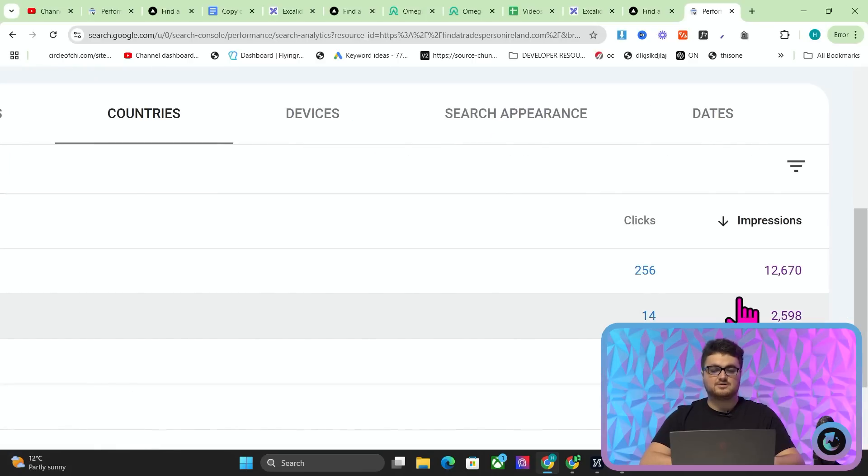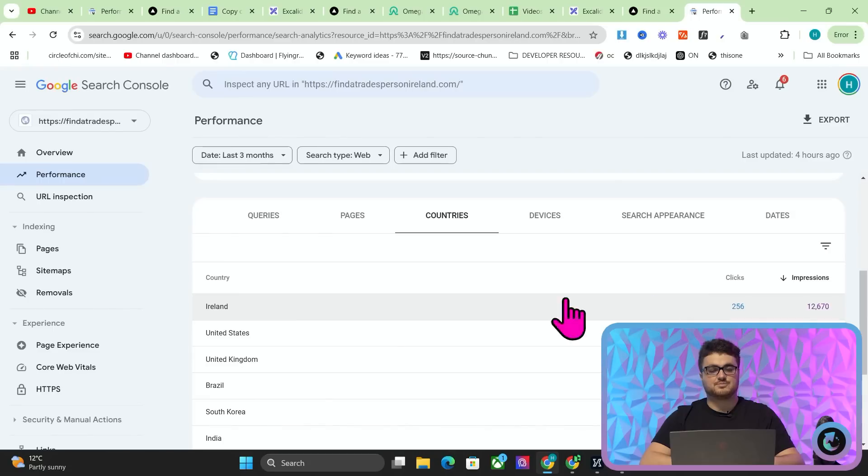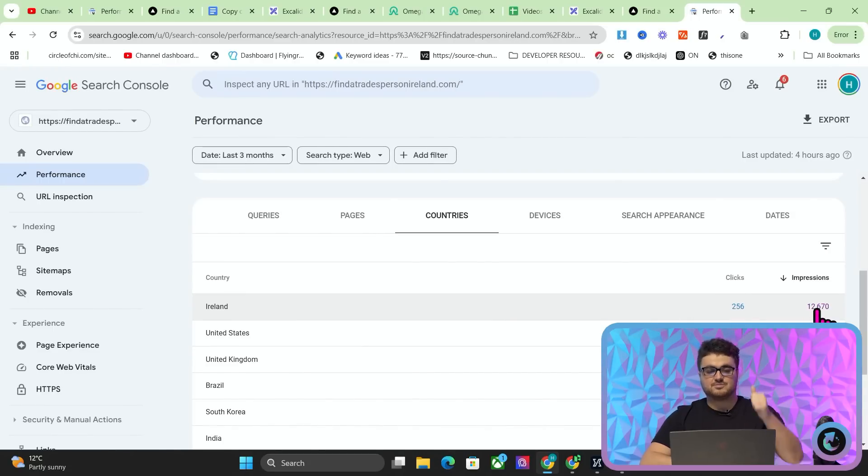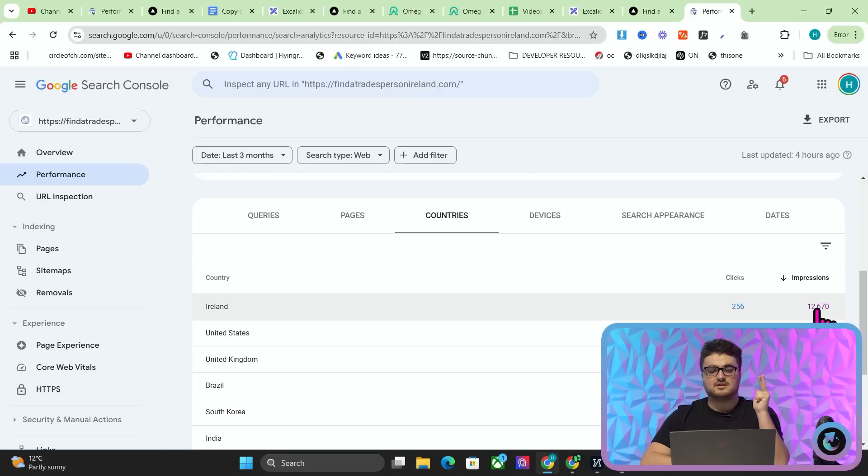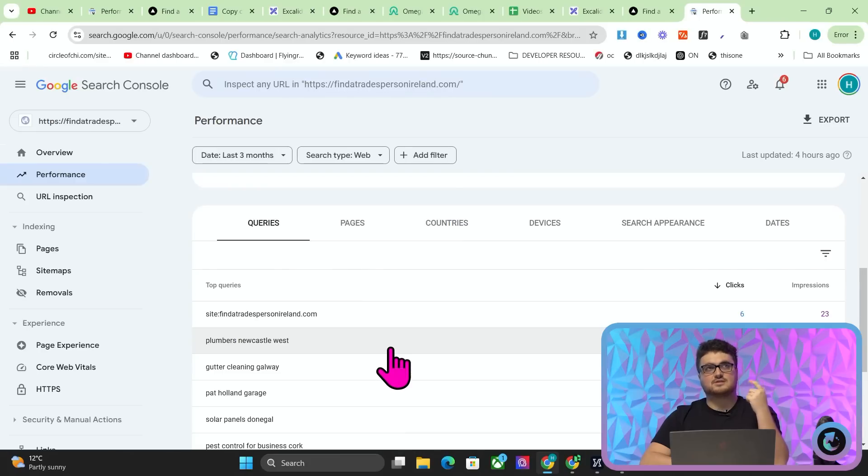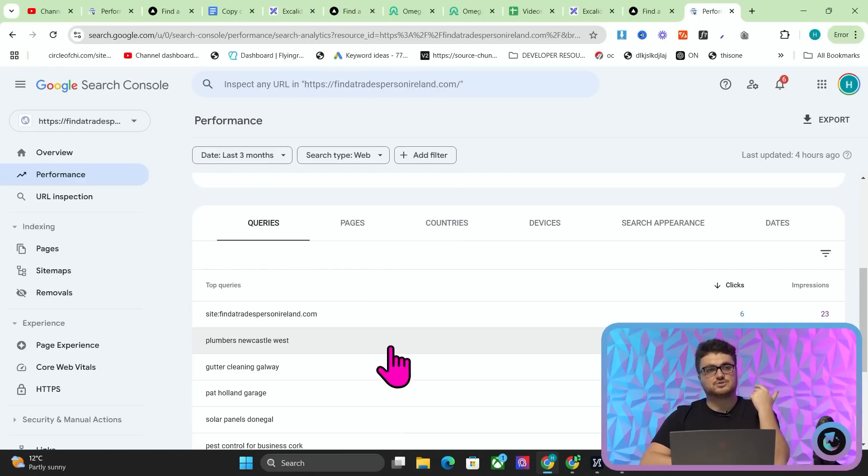Another way that we can tell that these are real is if I go on countries and sort by impressions, there is no way that 90% of my viewers are from Ireland, okay? It's just not possible. The reason all of these impressions are coming from Ireland, the US, and the UK is because Ireland, the US, and the UK are the countries in the world that are most likely to either have a town with the same name. So for example, there is a town or a city in the UK called Newcastle, okay?